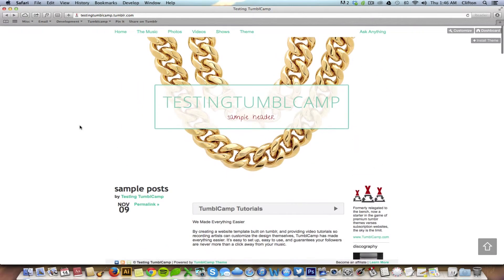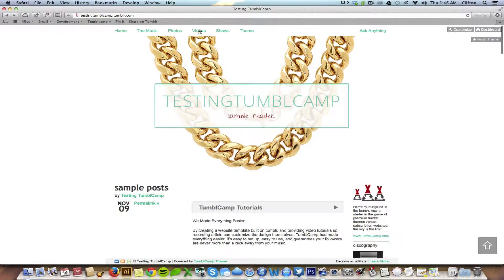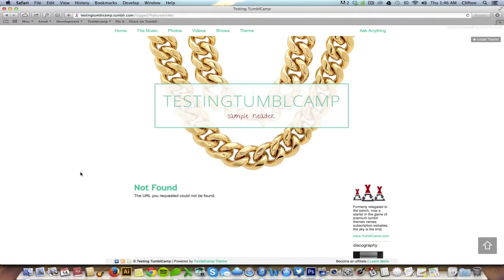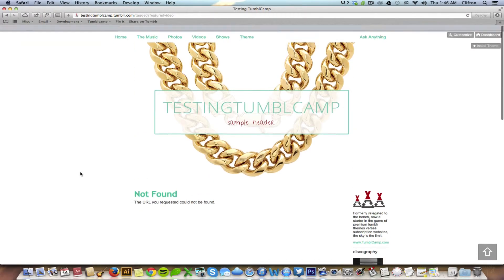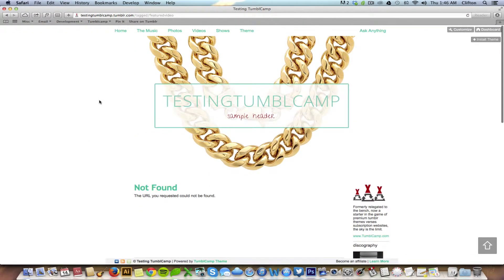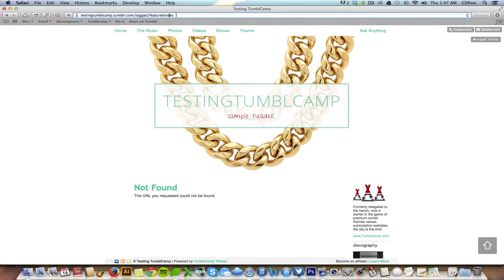So as of right now if you click on videos you'll notice nothing shows up. It says not found, URL you requested cannot be found, and that's because there's no content that is hashtag featured video as you can see in the URL right here. So how do we add that hashtag to multiple posts at once?